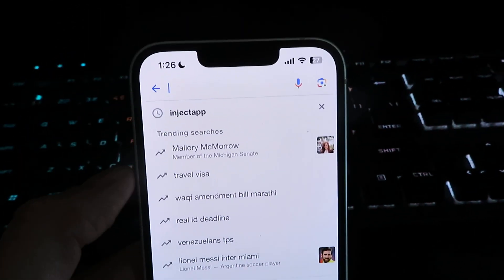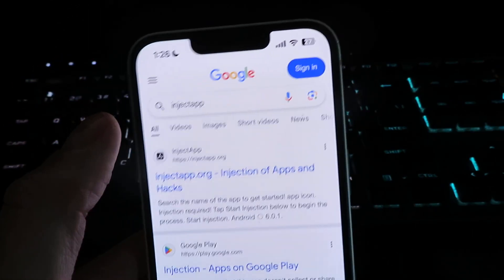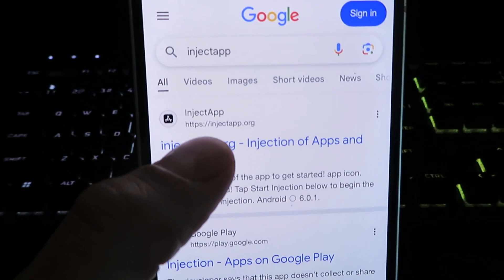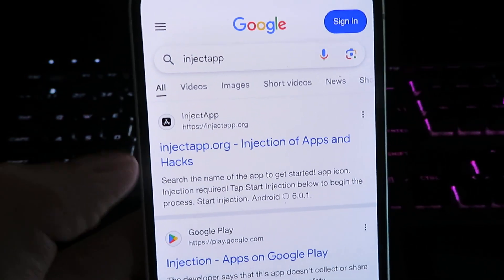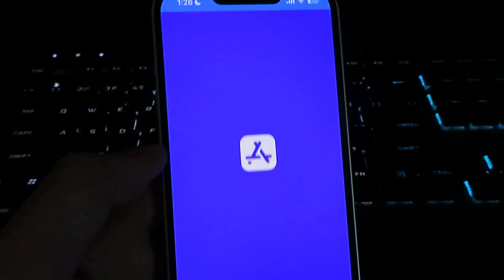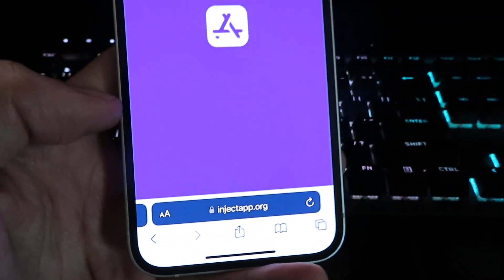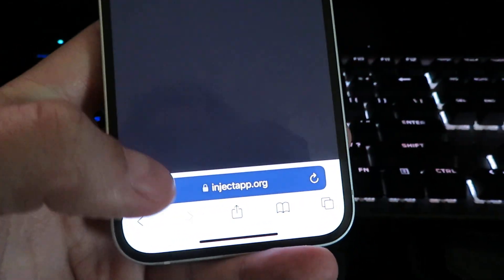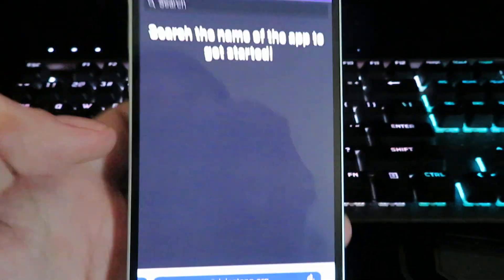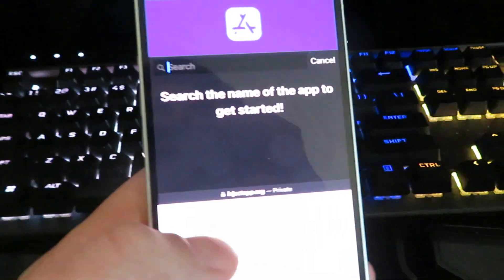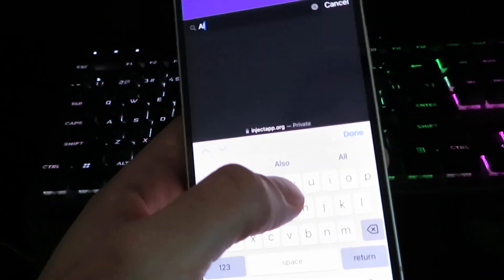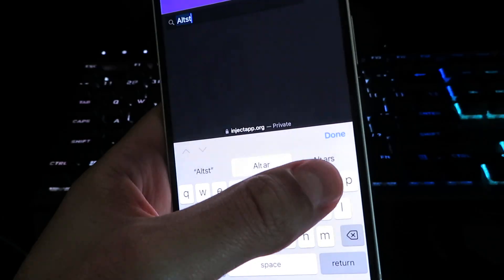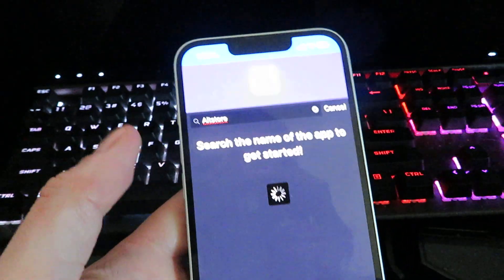It's going to be called injectapp. Once you search it, you should see the site right here, injectapp.org. Just give it a click and it's gonna take you to the official website. Once you're on the site, wait for it to load, hit the search bar, and we're just gonna type in AltStore and then click done.